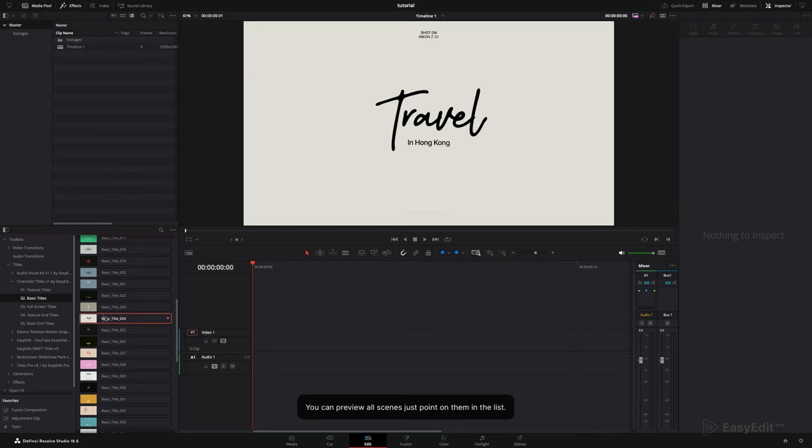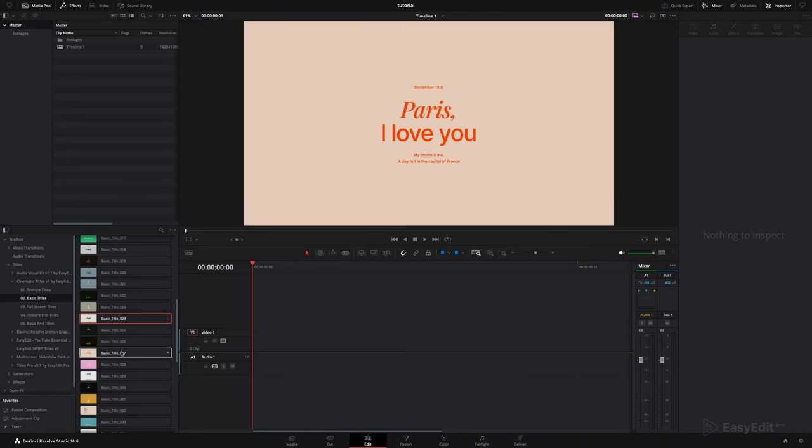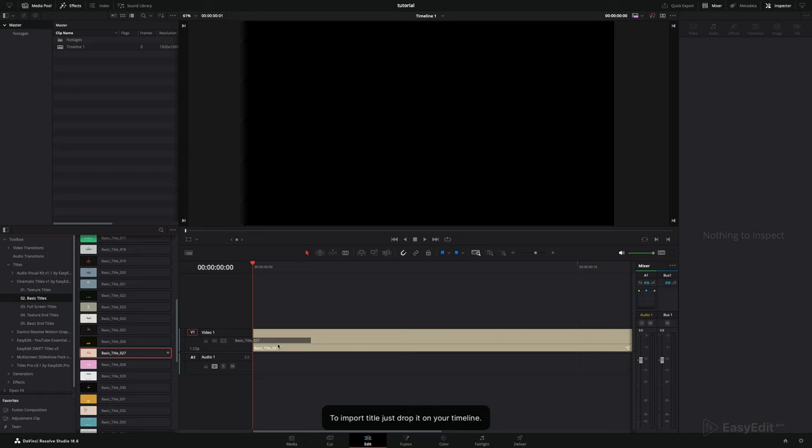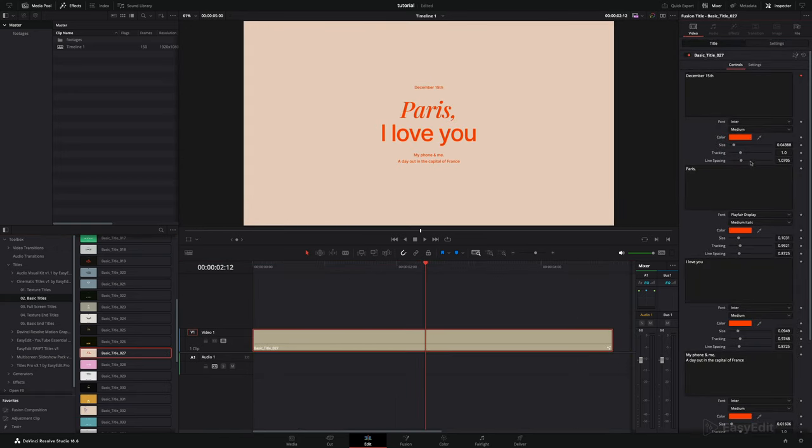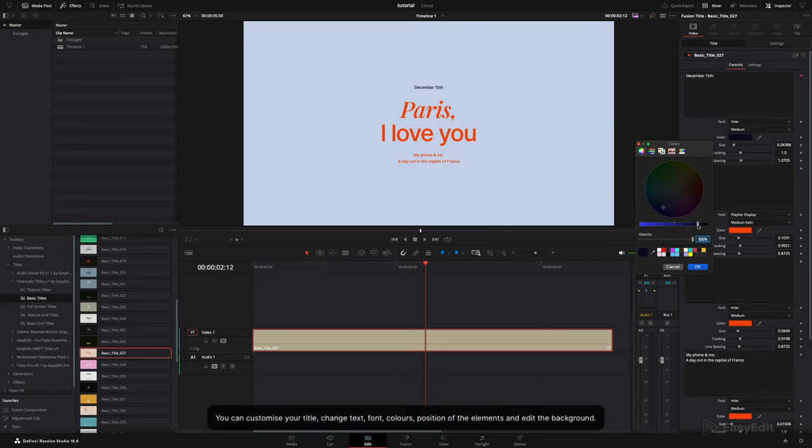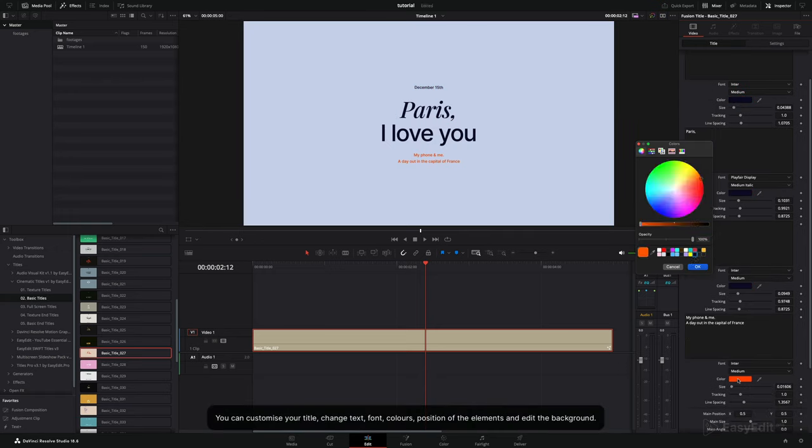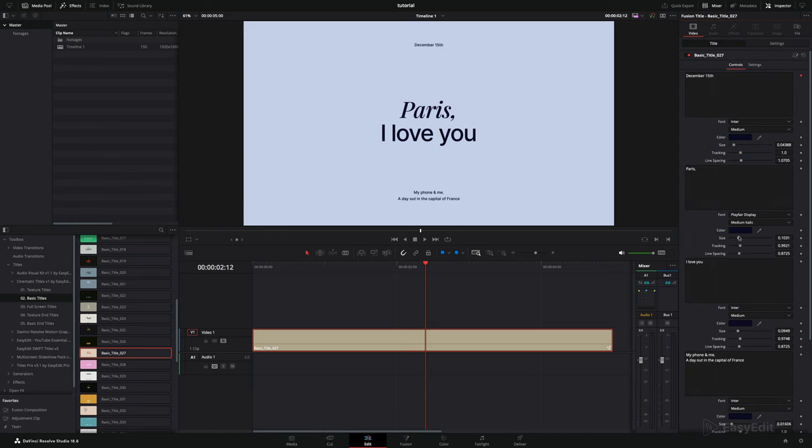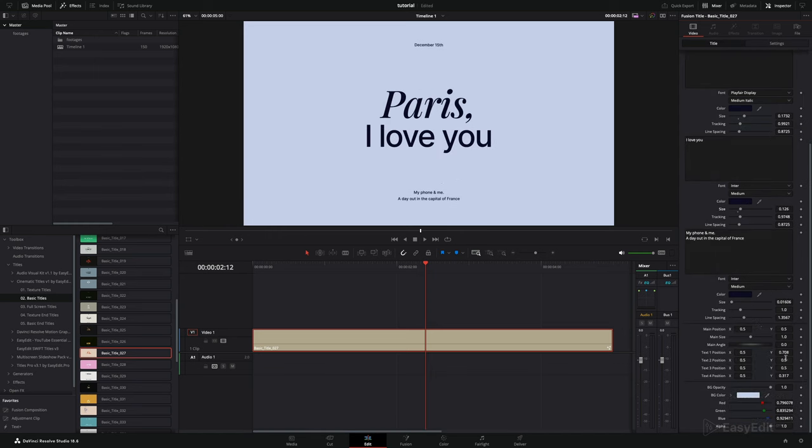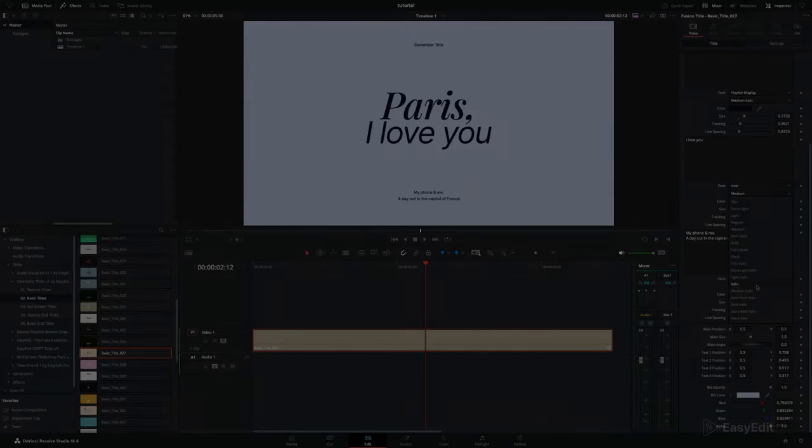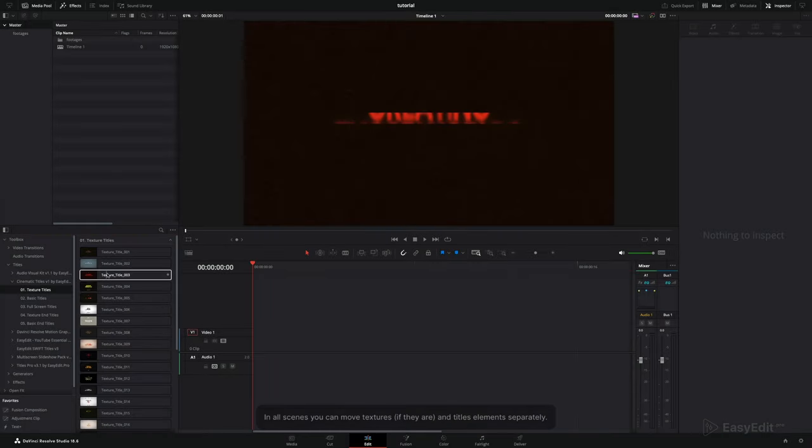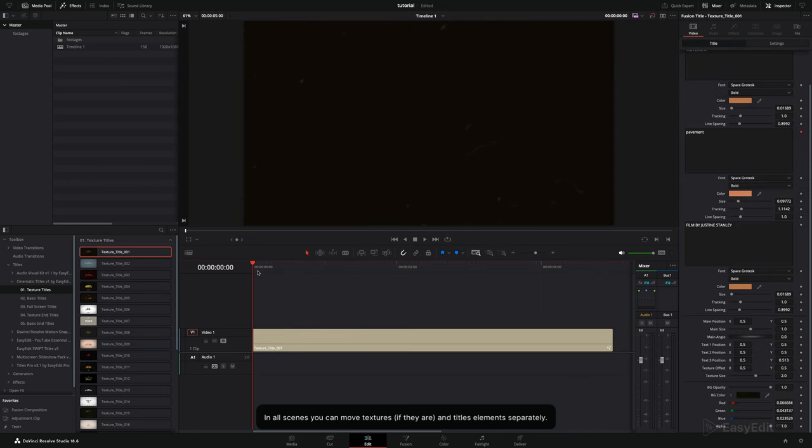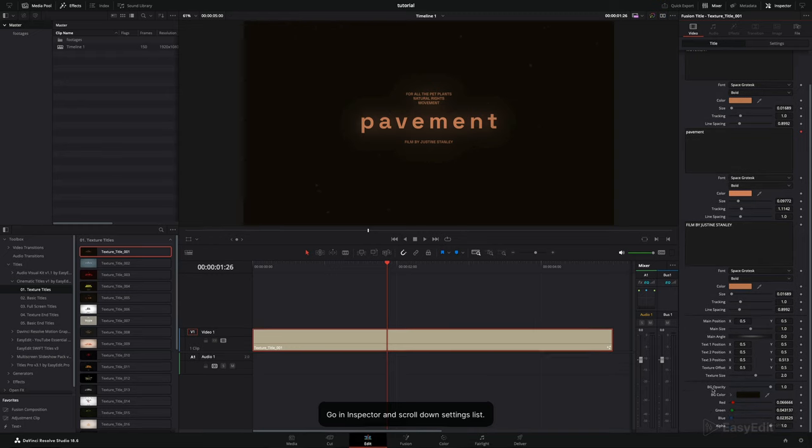You can preview all scenes just by pointing on them in the list. To import title, just drop it on your timeline. After import you will see all controls in inspector window. You can customize your title, change text, font, colors, position of the elements, and edit the background. In all scenes you can move textures and title elements separately.